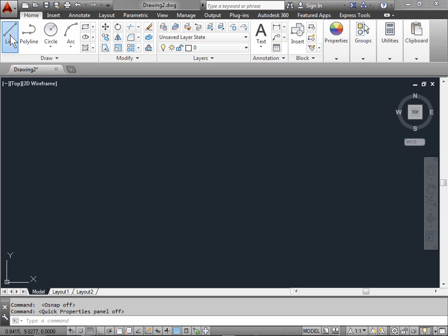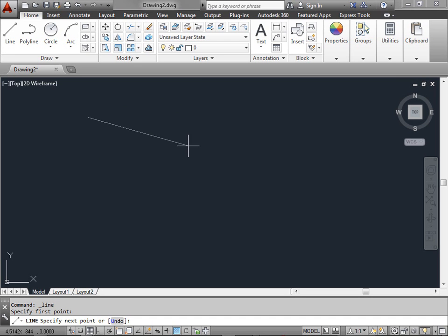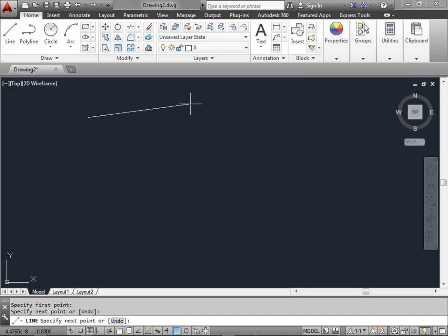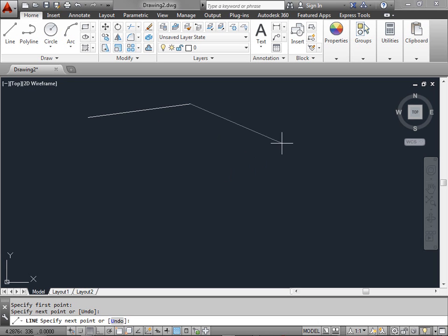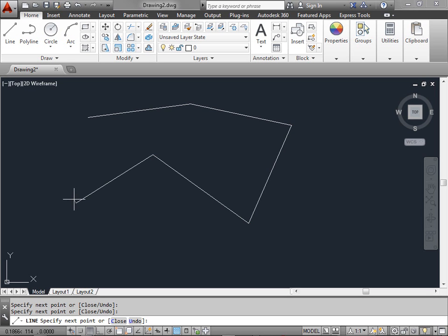Now let's go ahead and select line from the draw panel. When we do so, we look at the command line and it asks us to specify the first point. Let's go ahead and click anywhere on the screen. Once we do so, we see a rubber band line. Now if we go ahead and click again, that specifies the next point that AutoCAD is asking us for and we create the line. Let's go ahead and click around a few more times. This is how you create lines.